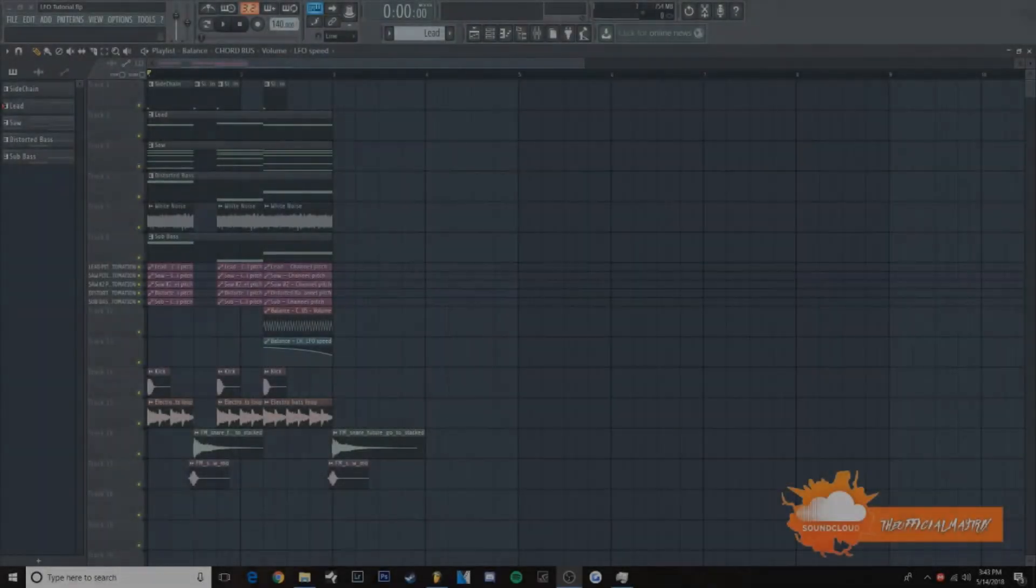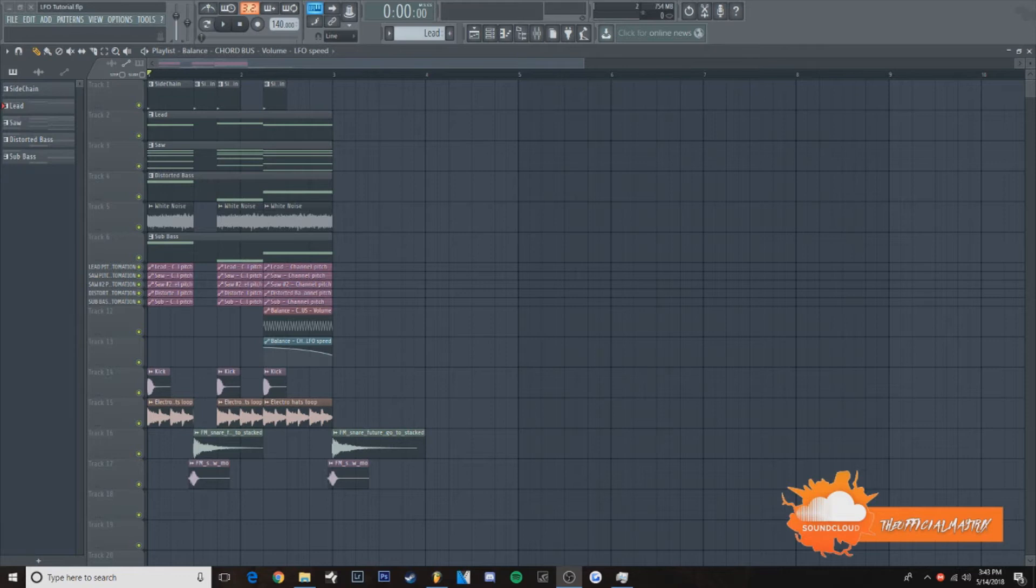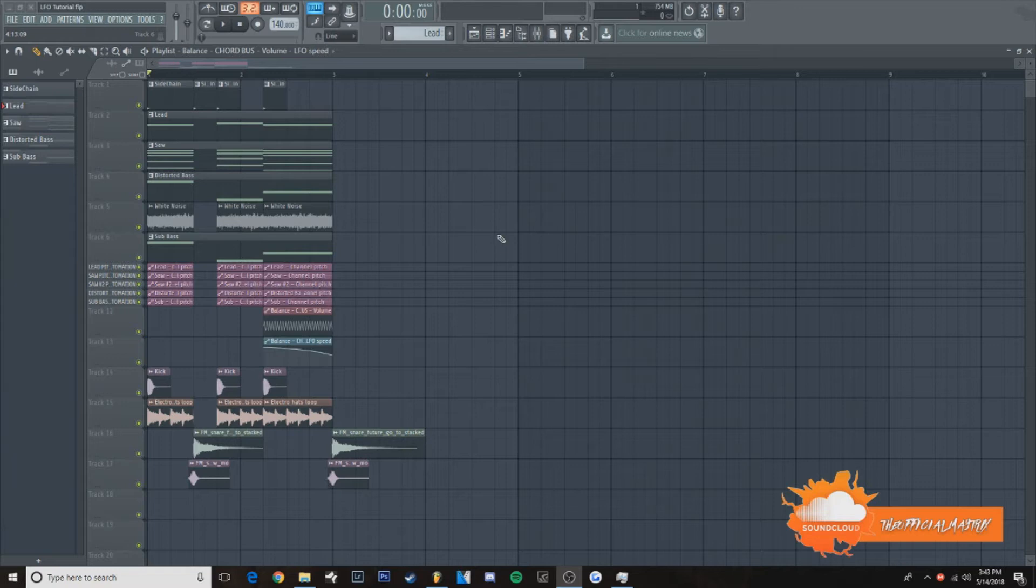What's up guys, today in this tutorial I'm going to show you how to make this really cool future bass LFO type automation. It's kind of like Flume style. If you don't know what I'm talking about, this is what I'm talking about.